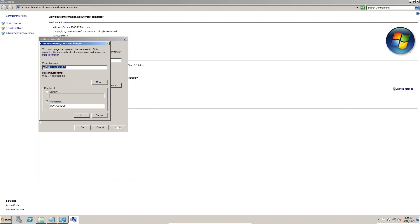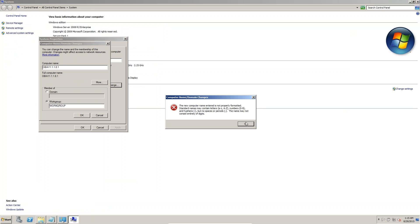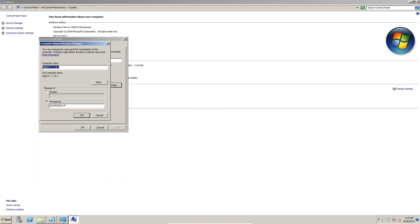In Change Settings I am giving the computer name as 'obia11181'. However, the name was not properly formatted — don't use dots. The corrected name is '11181'.